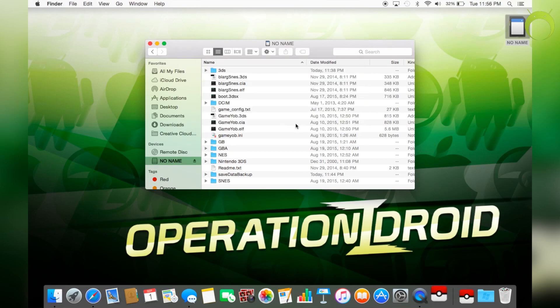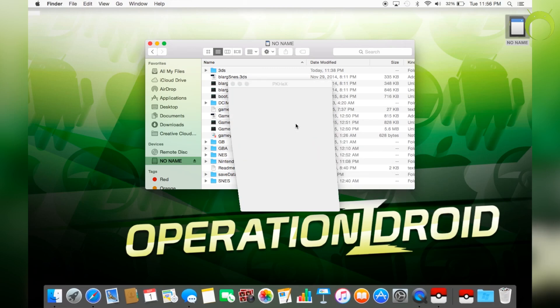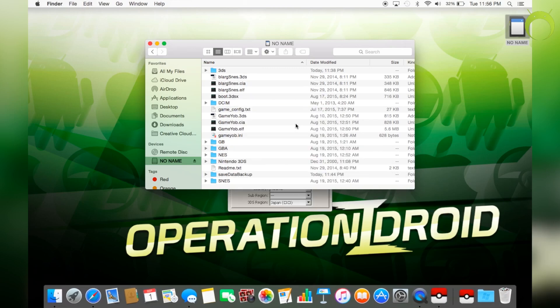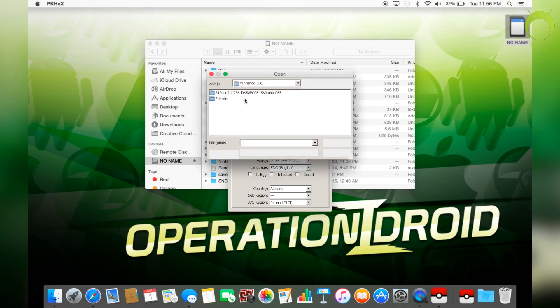And then it's going to take some even more time to open. It does take some time. But once it's done, PKHex looks just like this. And it should look exactly the same for Windows users as well.